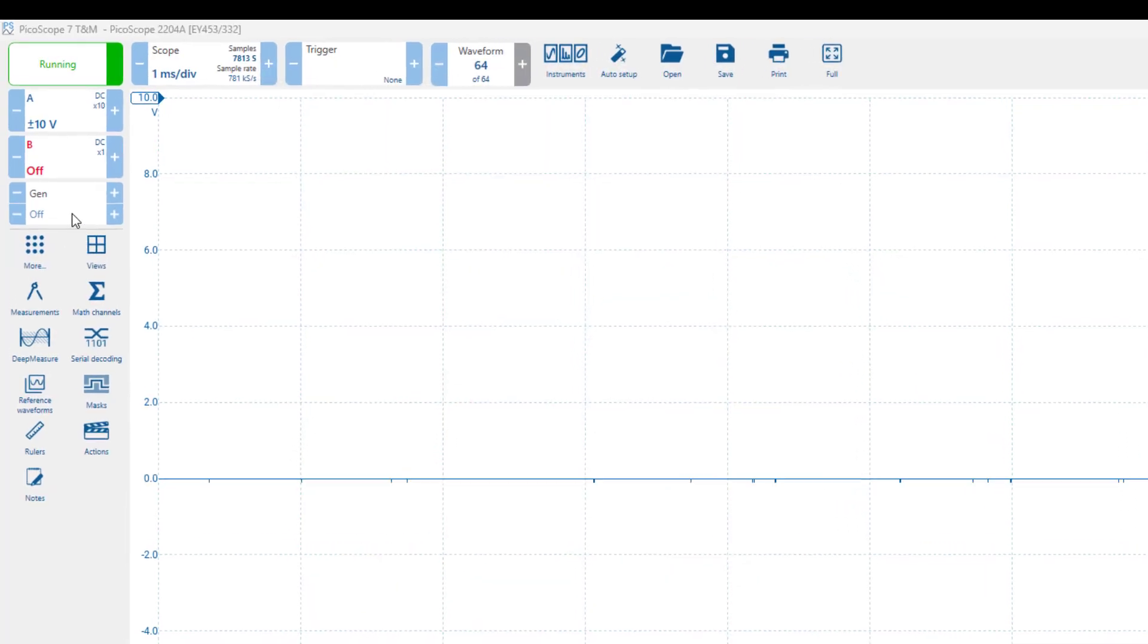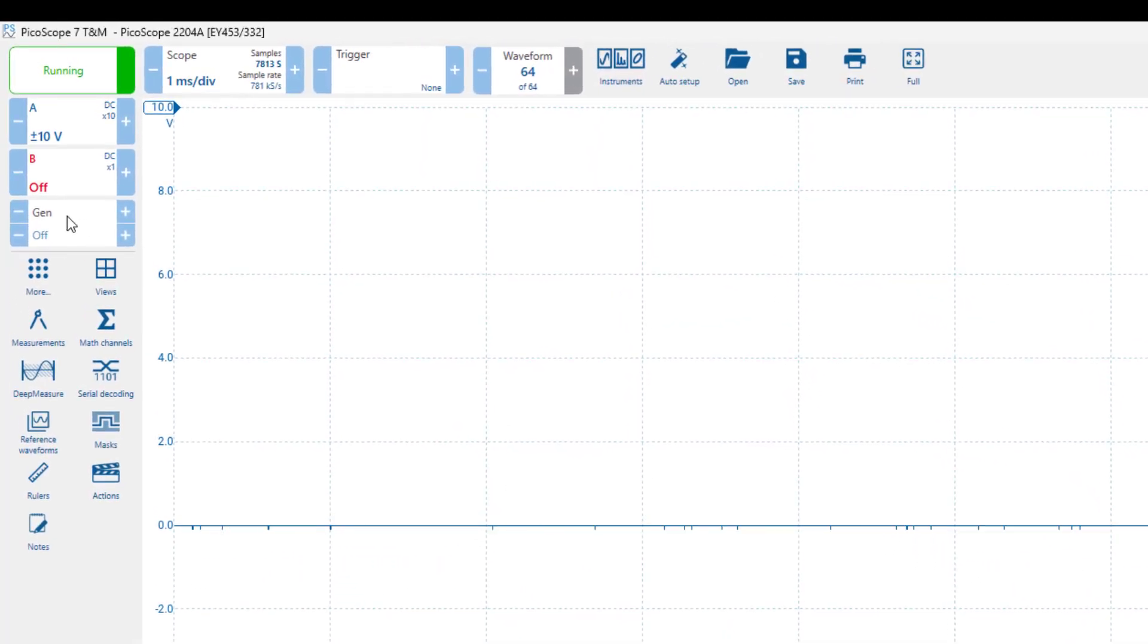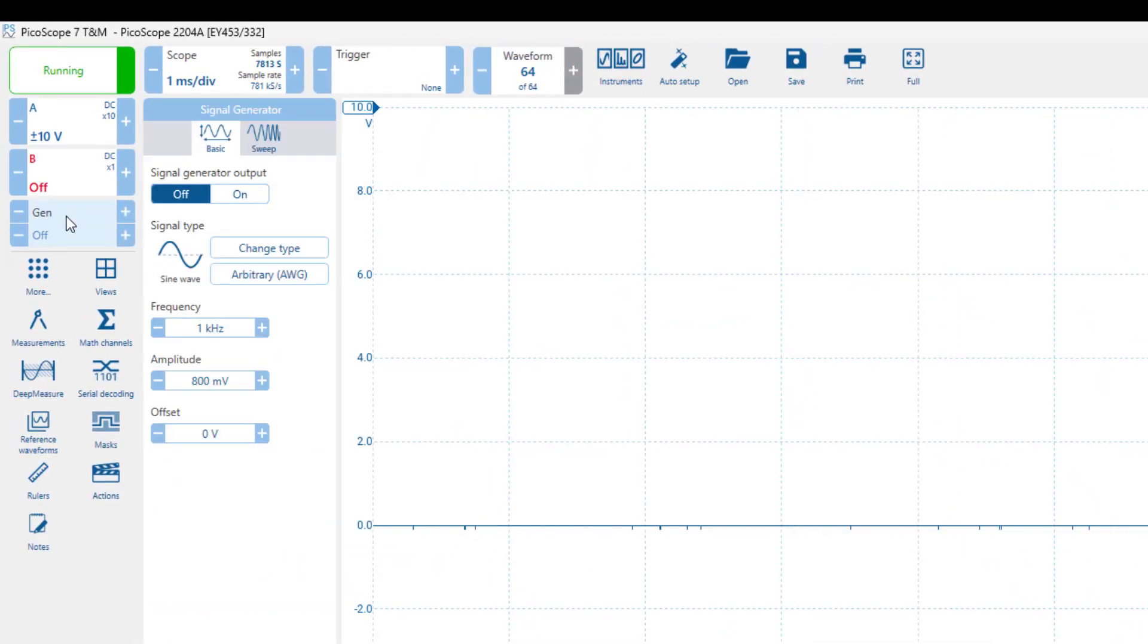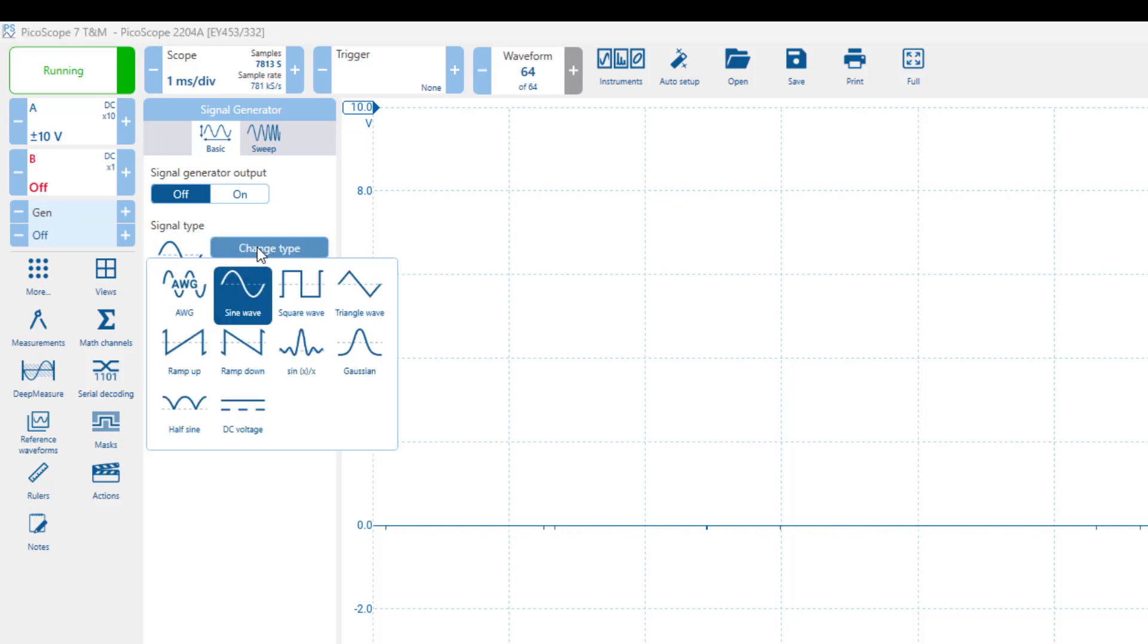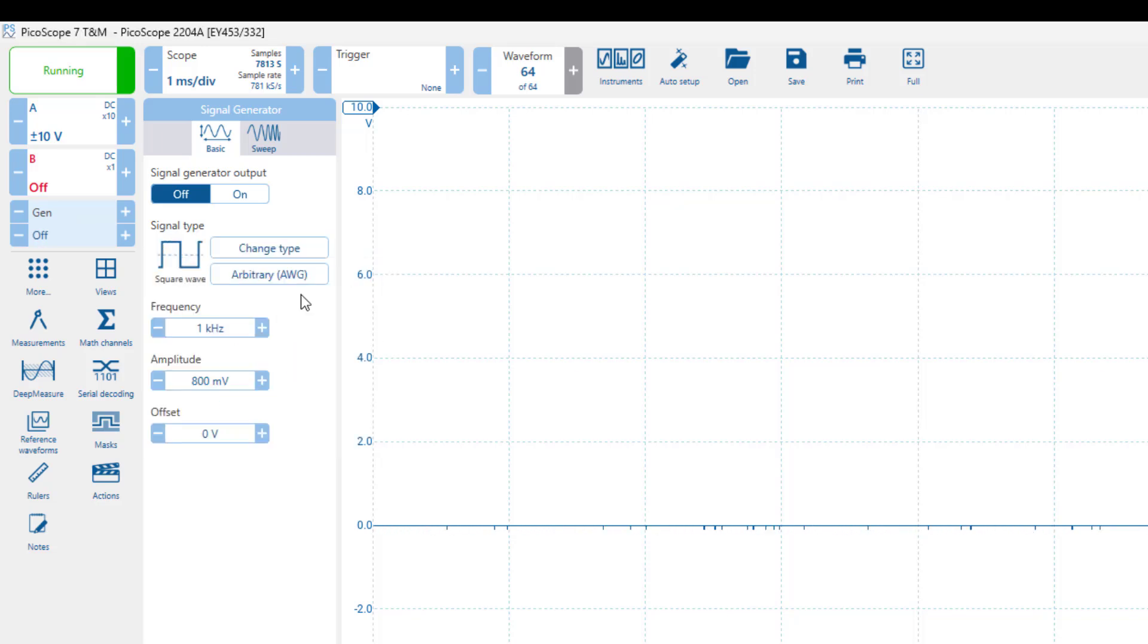Now, we need to set our signal generator to produce a square wave, for our probe calibration. Let's change the signal type to square wave, keep the frequency at 1 kHz, set the amplitude to 1 volt, and then turn the signal generator on.